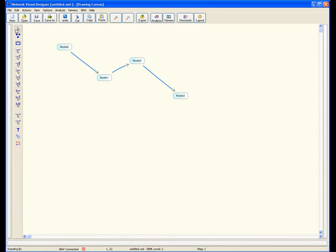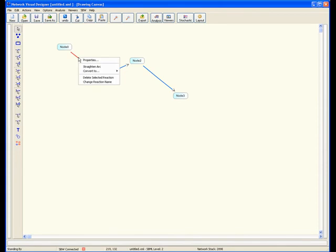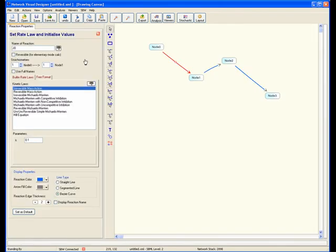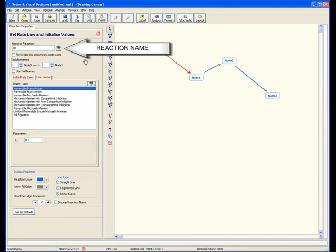By default, JDesigner assigns a simple irreversible mass action rate law to every reaction. You can check this by right-clicking over a reaction arc and selecting the Properties item. From this panel, you can change things like the name of the reaction, its stoichiometry, and the reaction rate law.